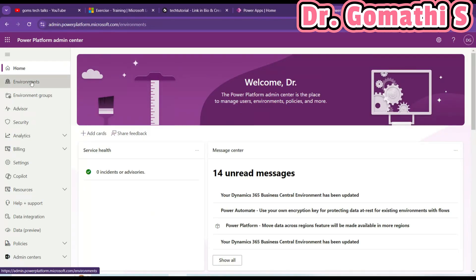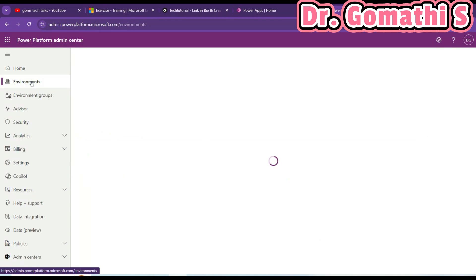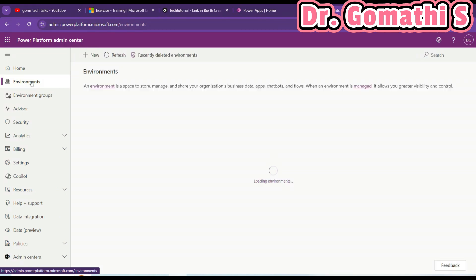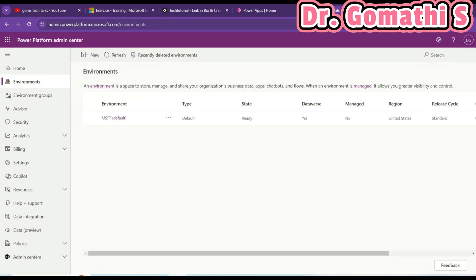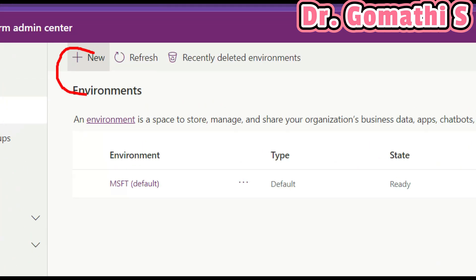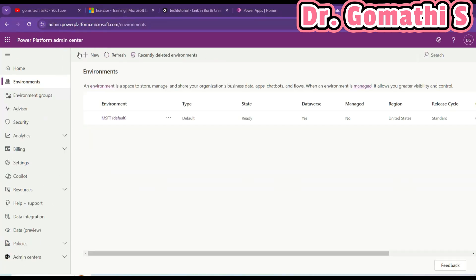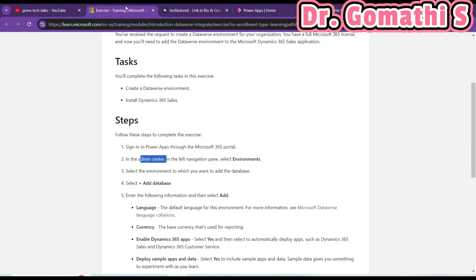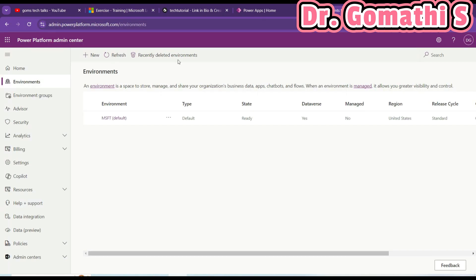In this admin center, if you go to the left side you can see an option called Environments. Let's click on Environments — once you click here you can create a new environment. The instructions given here mention 'Add Database' because previously it was called 'Add Database,' but now you have to add the environment.